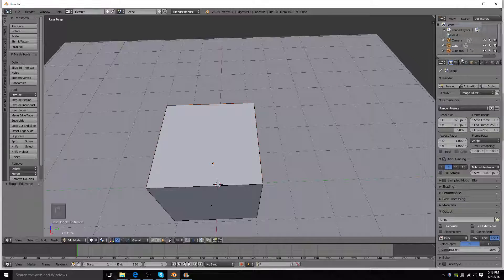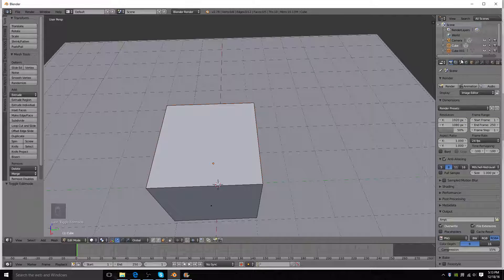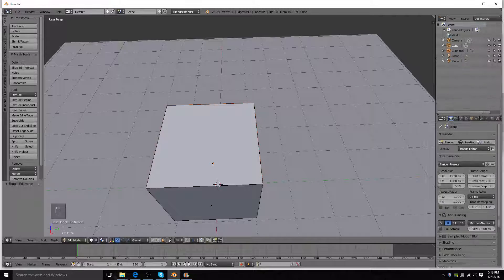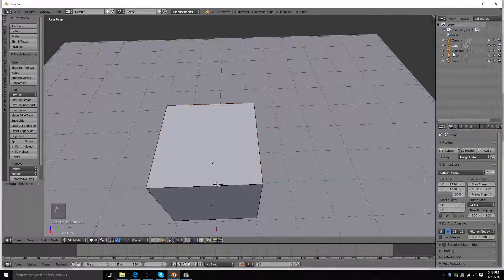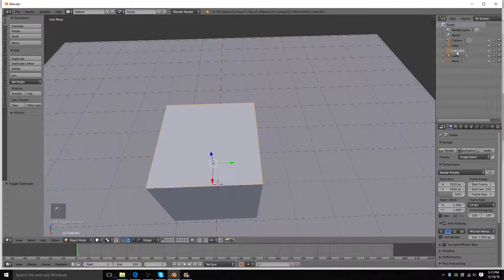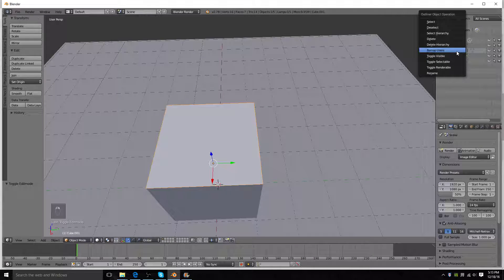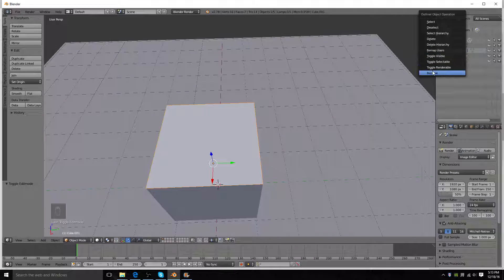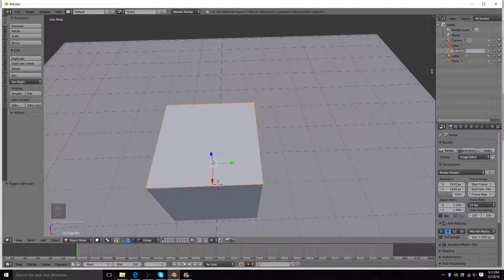And then you'll notice up here in your little object menu here, cube.001, just right click it, rename it to top.